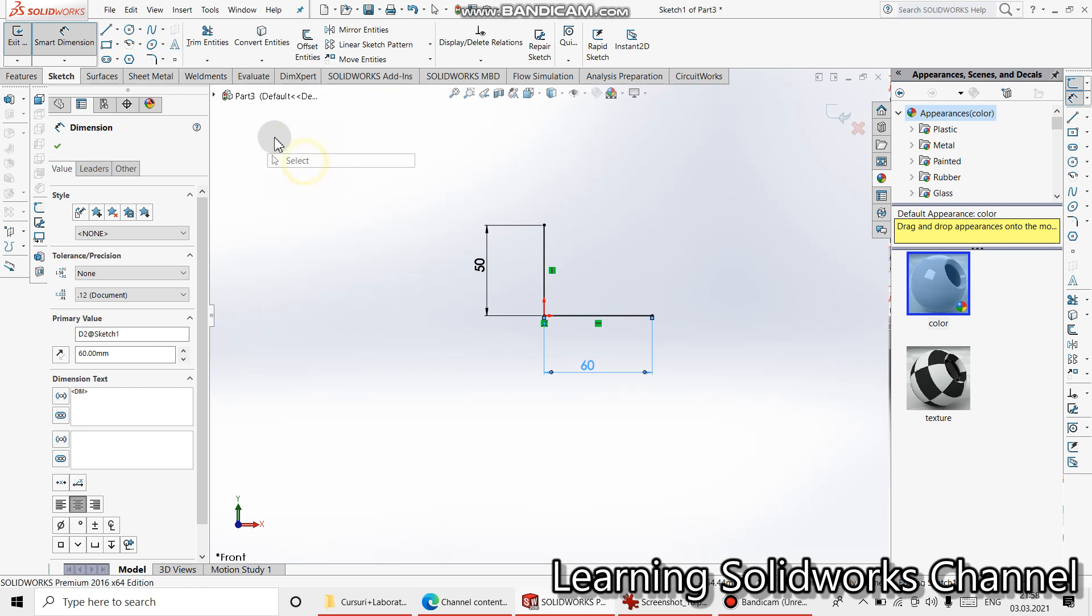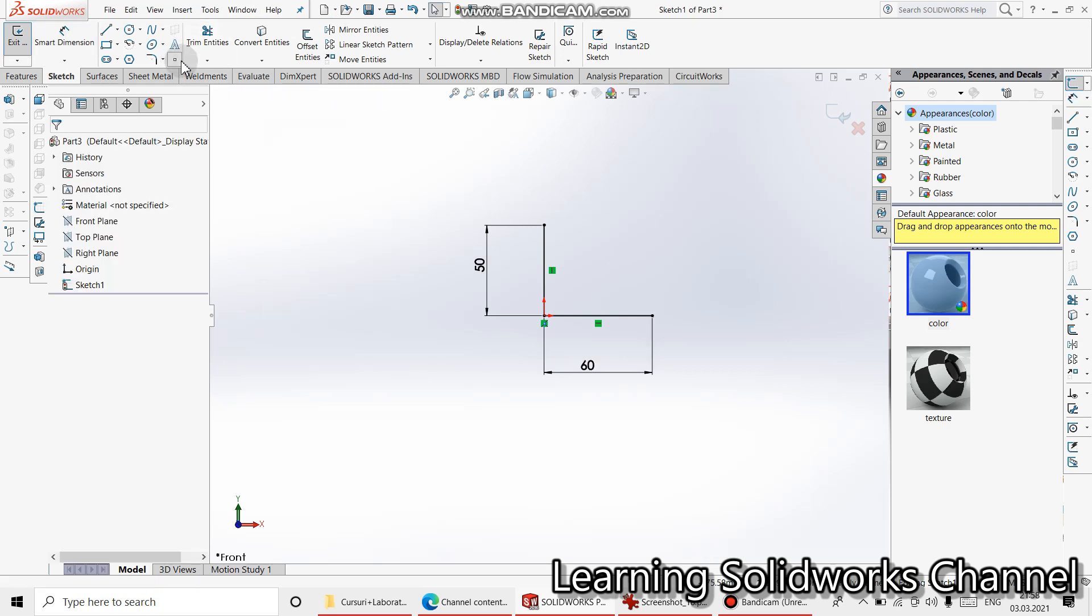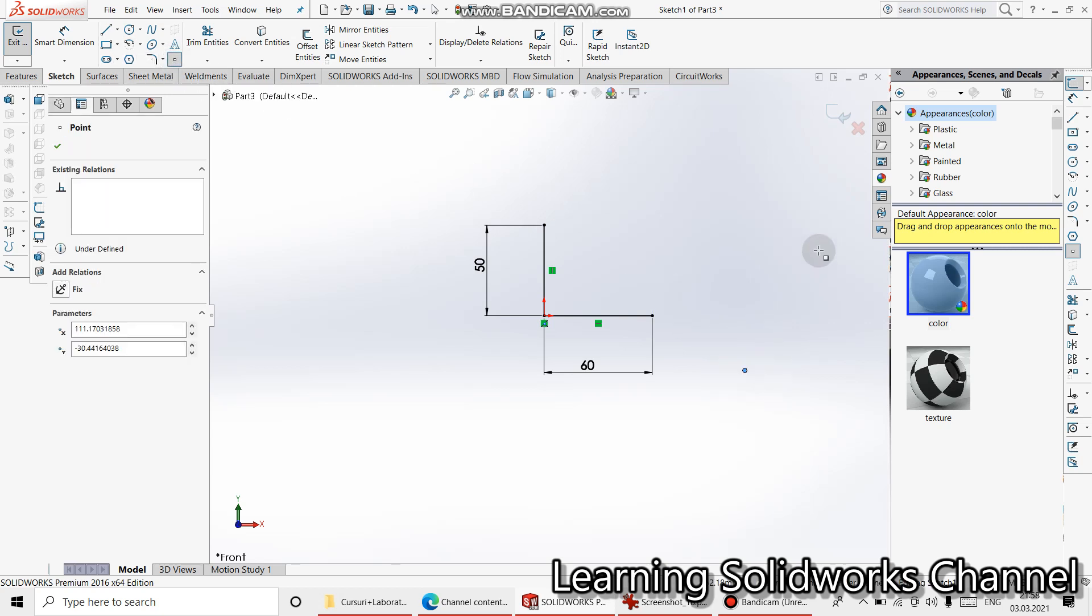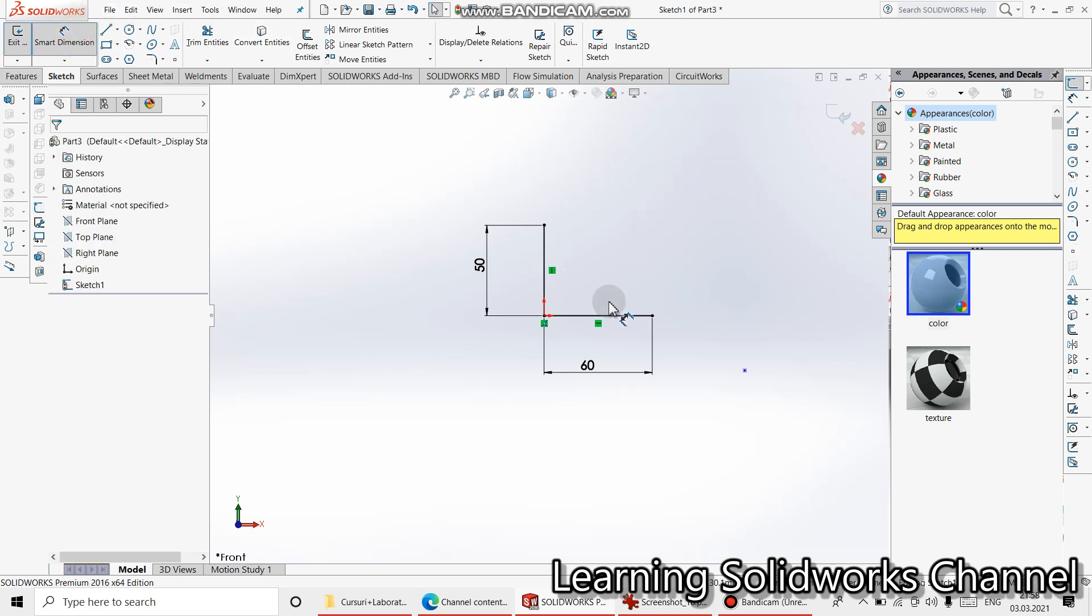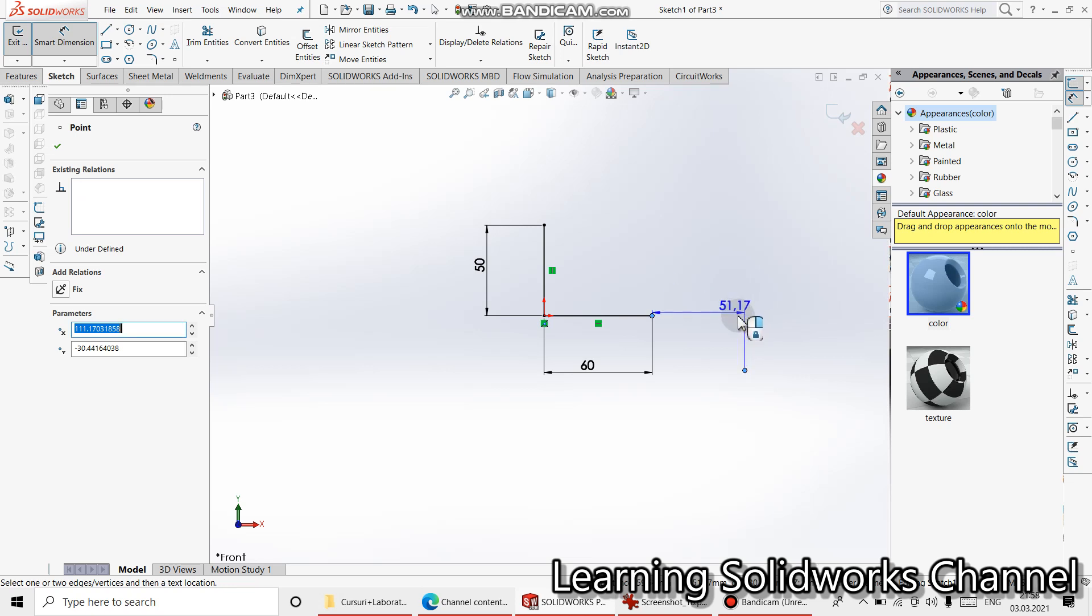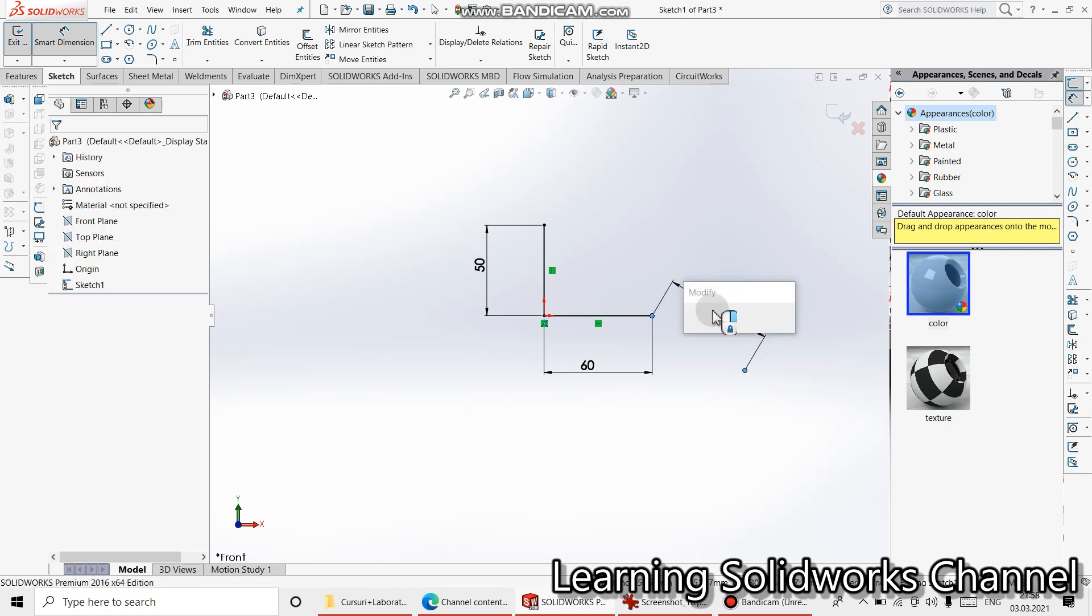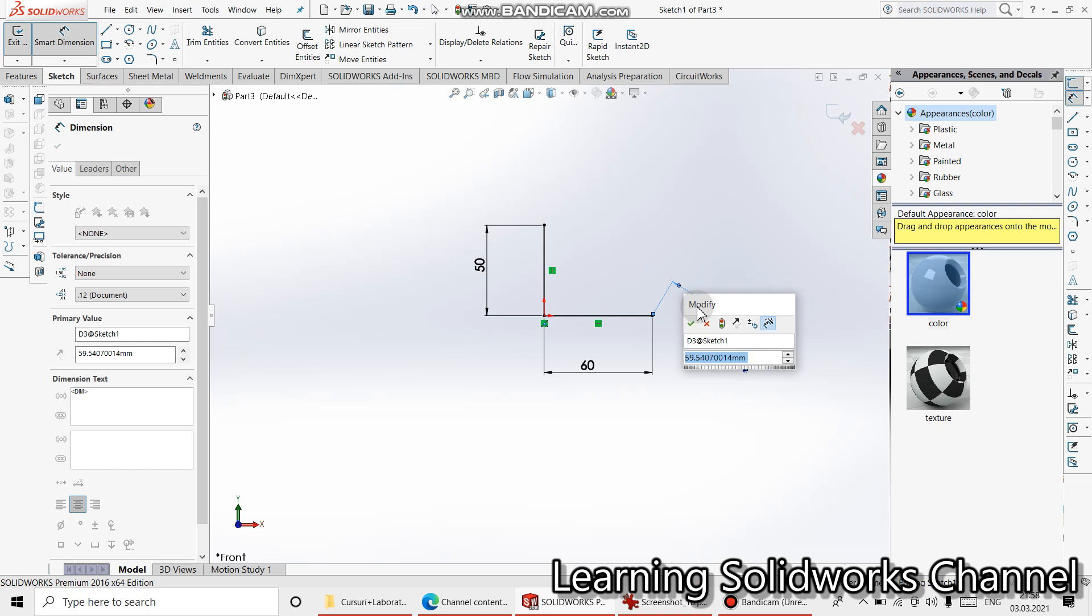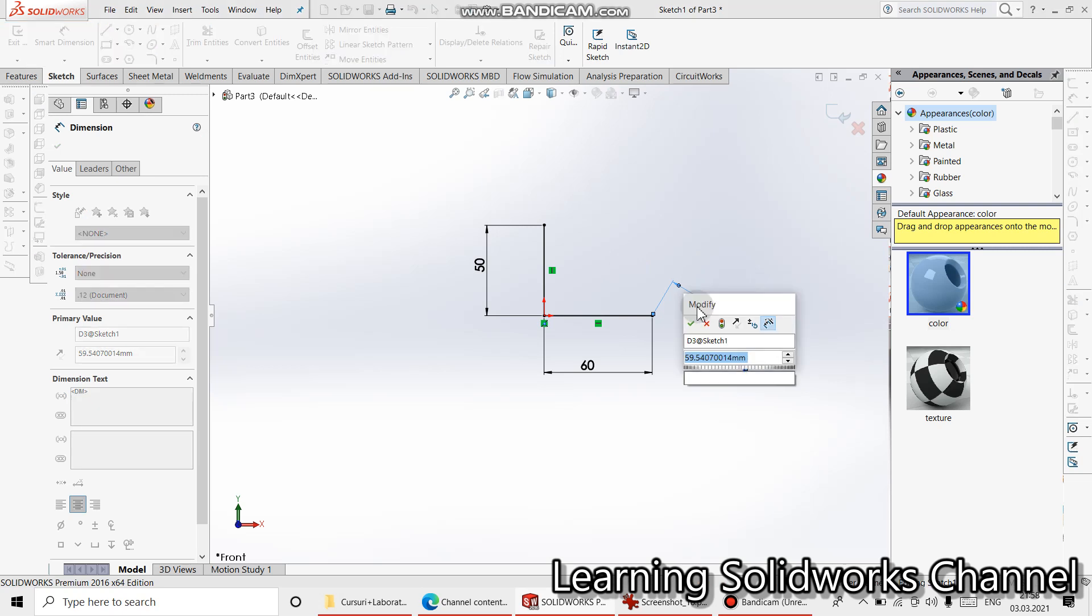Select one. Take point. Press one here. Smart dimension, or 60.